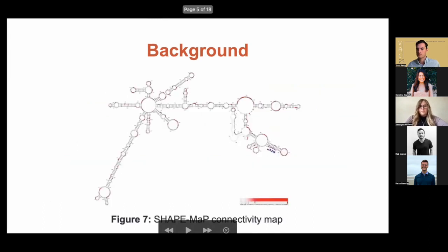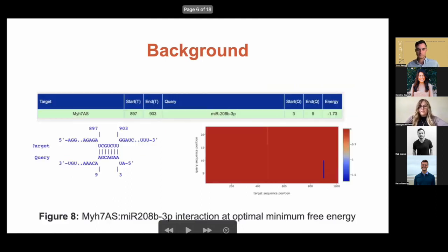First we looked at this antisense strand and did a shape map to see if this MIR-208b connection had the minimum free energy to actually bind and cause regulation. Through our shape map and our minimum free energy diagram, we did find that there was optimal free energy to bind here and use it as a regulation site.